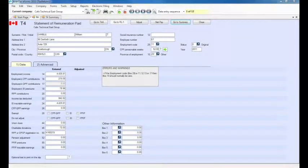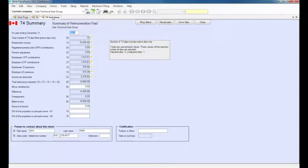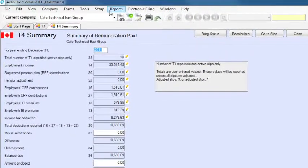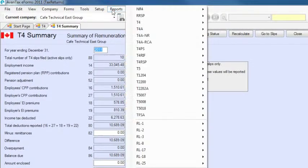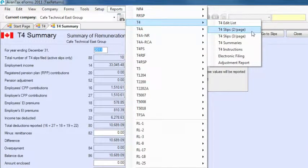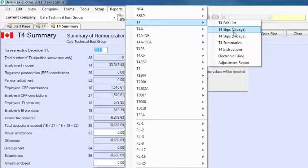Now that you've entered and reviewed your slips and summaries, you're ready to print. Click on the Reports menu and select the type of form you wish to print. Note that some slips can be printed in more than one format, so be sure to select the one you need.